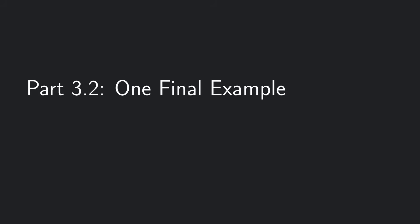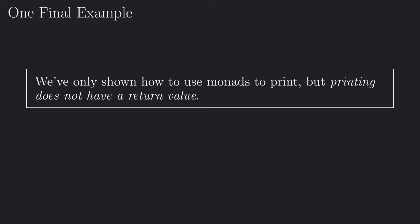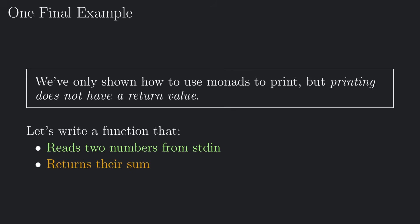Alright, before closing I'd like to show you one final example on how to use monads in Haskell. We've basically only shown how to use monads to print, but printing does not have a return value. In order to understand how to work with return values, let's write a function that reads two numbers from the standard input and returns their sum.